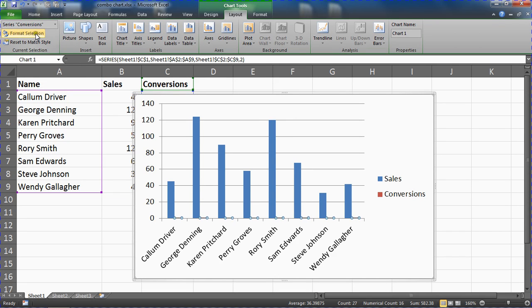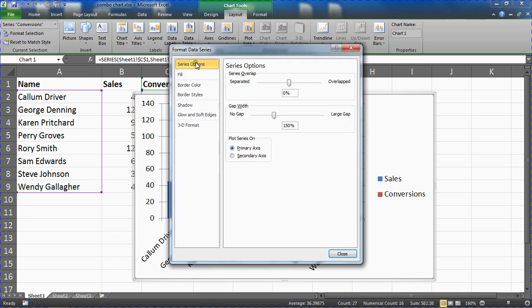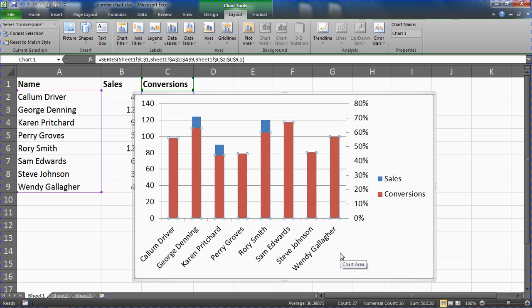Then click format selection to get a dialog box to do things to that data series. I'm going to plot it on a secondary axis. Plot the series on the secondary axis, close that box down, and now I've got the axis on the right showing percentages for the conversions and a different axis on the left.